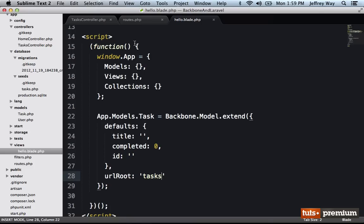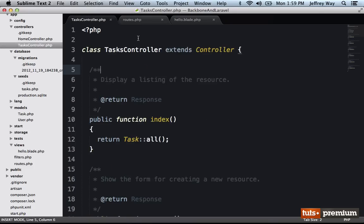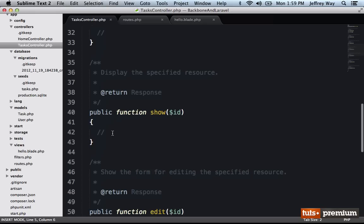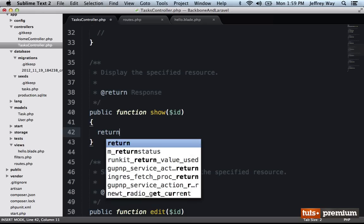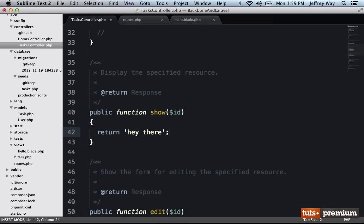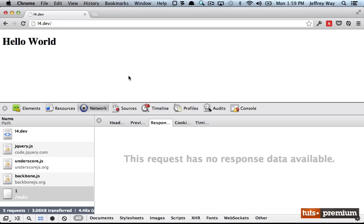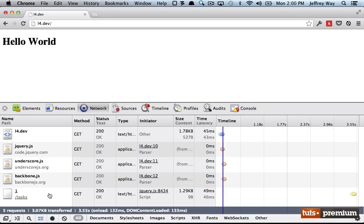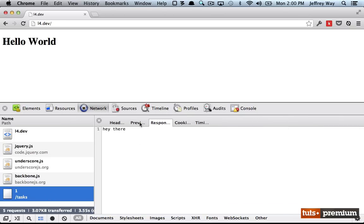So if I go to the show method, this is responsible for displaying a single task. So why don't I just return? Hey, there. If I rerun this, we specify the name of the ID, and we fetch it. Now, let's go to the network tab and view what we got in return. And we get hey, there. So now we are successfully talking with the server.